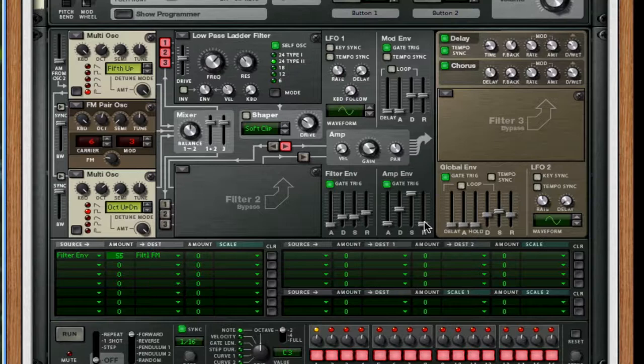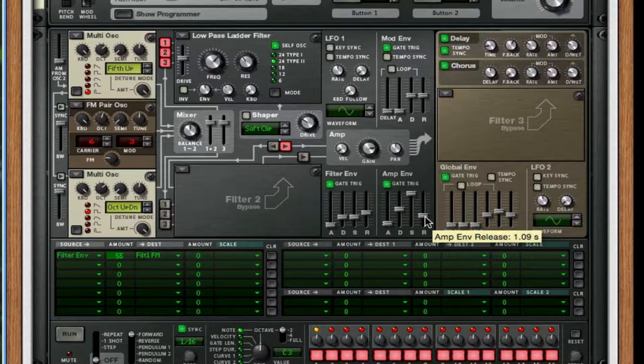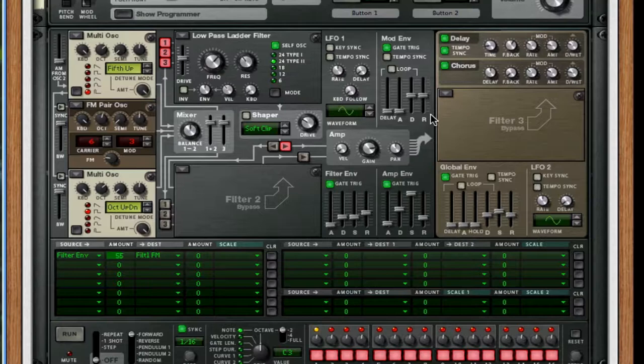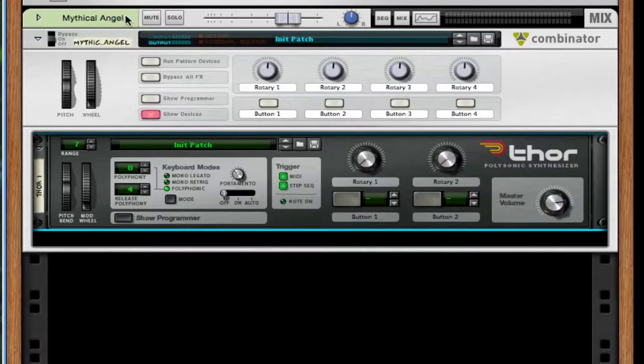For the amp envelope, the last thing I forgot to do is turn up the release to about a second. Or 600 milliseconds should work. Any timeframe between those two. So we get more of a ringing chord with this. Okay, that's basically it for the synth.